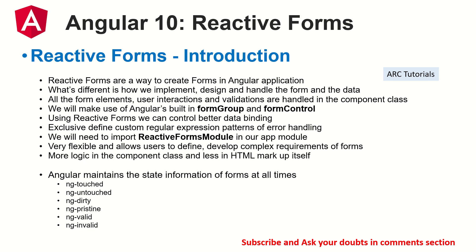When we talk about reactive forms, the first thing we should do is import the reactive forms module in our module, app module or in any module that you are trying to work with basically. Remember three important things about reactive forms module: form group, form control, and form builder. You will find yourself using these three quite often.